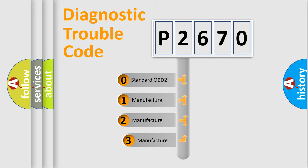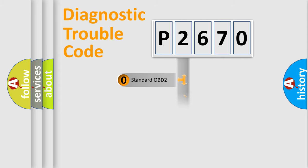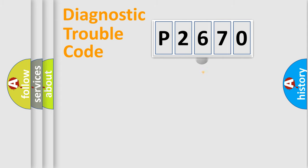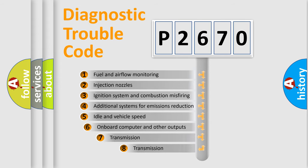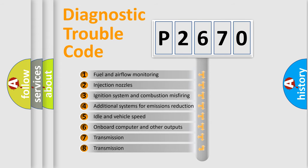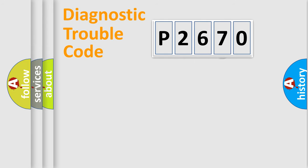If the second character is expressed as zero, it is a standardized error. In the case of numbers 1, 2, or 3, it is a manufacturer-specific error expression. The third character specifies a subset of errors. The distribution shown is valid only for the standardized DTC code.